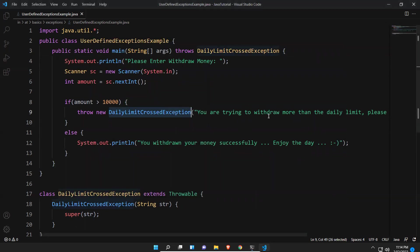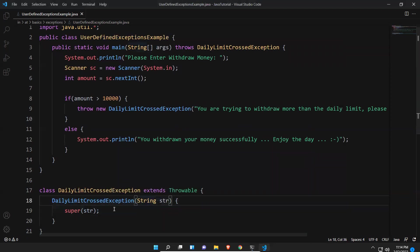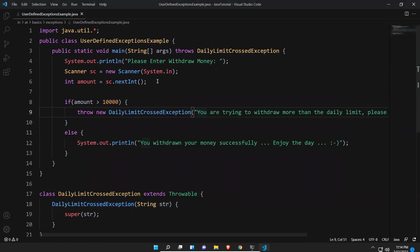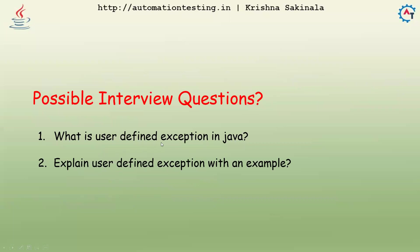So we can create our own exception and raise it. This is how you create a user-defined exception: you need to create a class, it should be of type Throwable, create a constructor with a String parameter, and call the superclass constructor, passing whatever information you want to give to the user. Possible interview questions include: What is a user-defined exception? Explain user-defined exception with an example, such as the DailyLimitCrossException. That's all in this video, thank you.